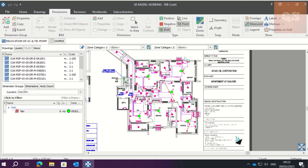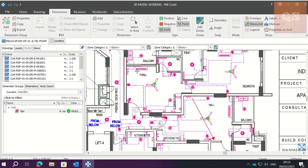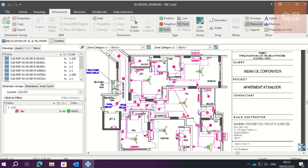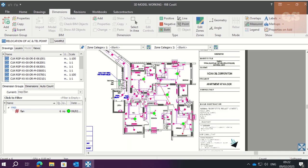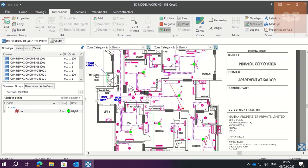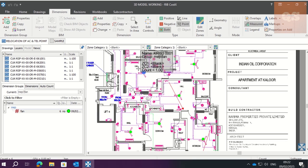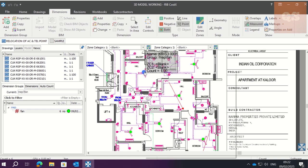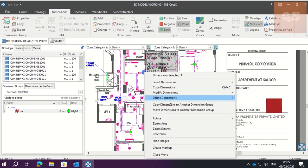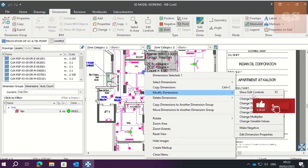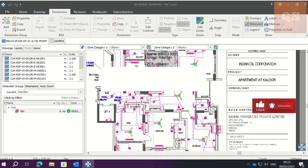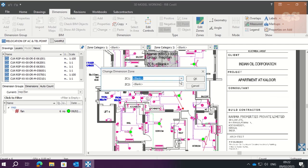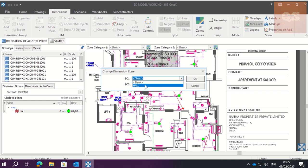We update it. Now what we do is we have to split these quantities into different zones. For that, for example, this is in hall, this is in bedroom, this is in hall, this is in hall. This is in bedroom. So go to this one. Since it is in hall, go to Modify Dimensions. There is Change Zone. Zone Category 1, hall. Click OK.